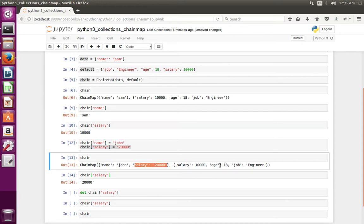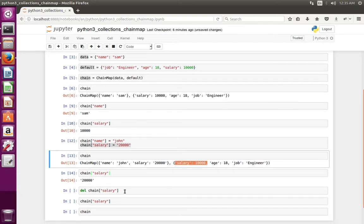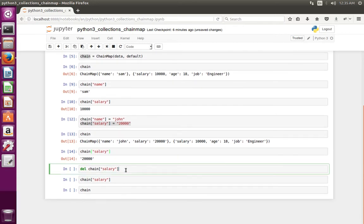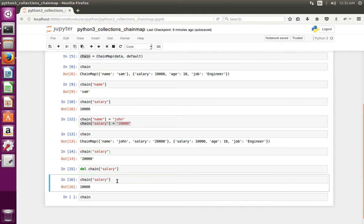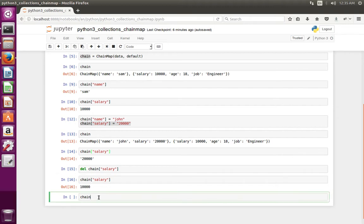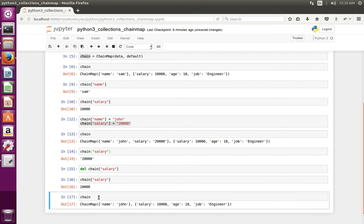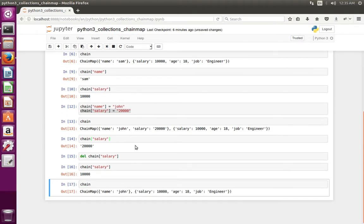This way we have overridden this value. Now let me try to delete the salary. I am going to delete the salary — now I have deleted it. Let me print the salary — see, now it has printed the old default value. Let me print the chain: you can see it has removed the salary from the first dictionary, but in the second dictionary that key 'salary' is still there.